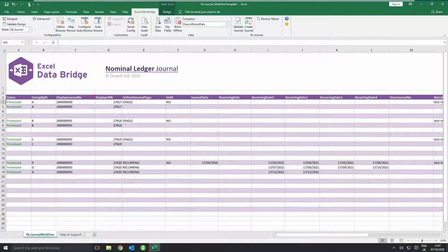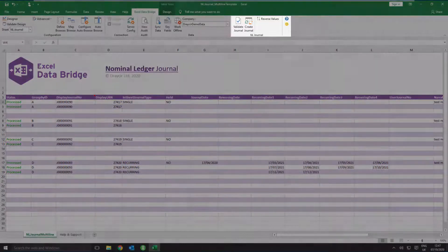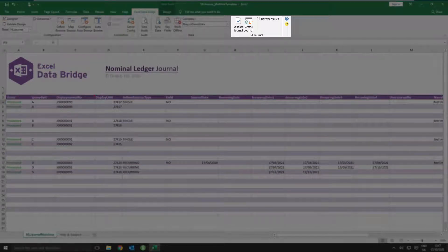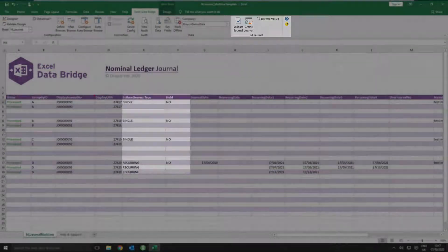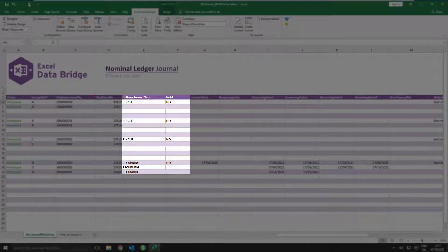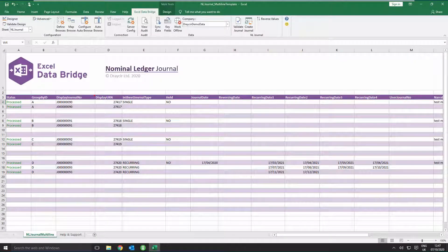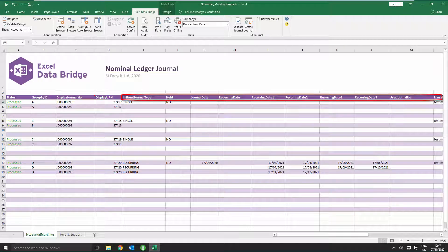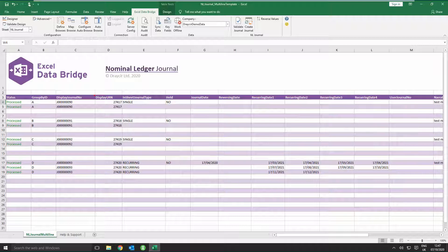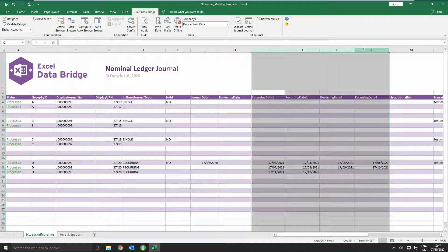The multi-line template is designed to create many journals at once. Posting options and Hold Journal are not available in the Excel Data Bridge tab on the multi-line template, but can be selected from the columns for In Sheet Journal Type and Held for each journal instead. Again, sample data is included for you as a guide. Each field when creating journals in Sage 200 is represented in its own column on the multi-line template. If there are Sage 200 fields you don't use when creating journals, you can remove these columns from the template using standard Excel functionality, making your data entry process easier. For example, if you never post recurring journals, you can remove the recurring data columns from the worksheet.